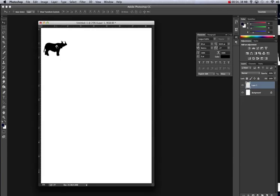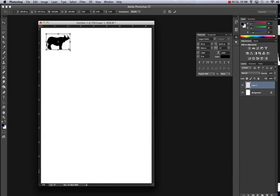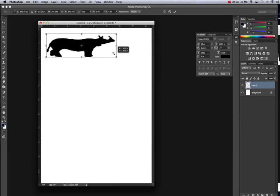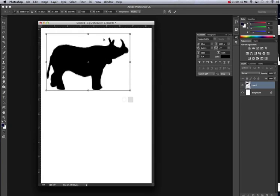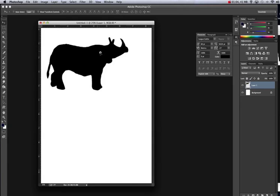Move tool, Command-T and let's make it bigger. Hold down Shift so you don't squish and squash the animal. Notice how pixelated it is? It's going to clean it up once you have the check mark.